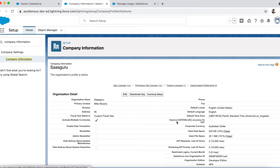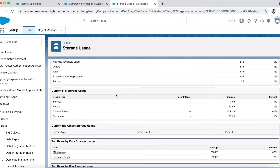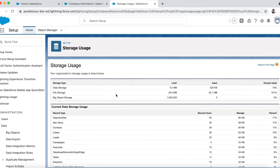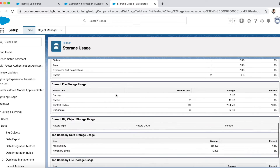Companies that observe daylight saving can select 'Improve Date Value Accuracy' to let Salesforce adjust the time zone settings automatically. Next is the corporate currency — it is the currency in which the organization's corporate headquarters report revenue. The next few fields contain information about data storage and file storage.